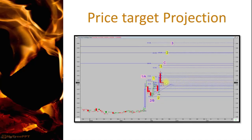How I forecast the price projection is basically the use of Fibonacci extension. I will probably make a next or subsequent video to share how I use Fibonacci to do the price forecast.